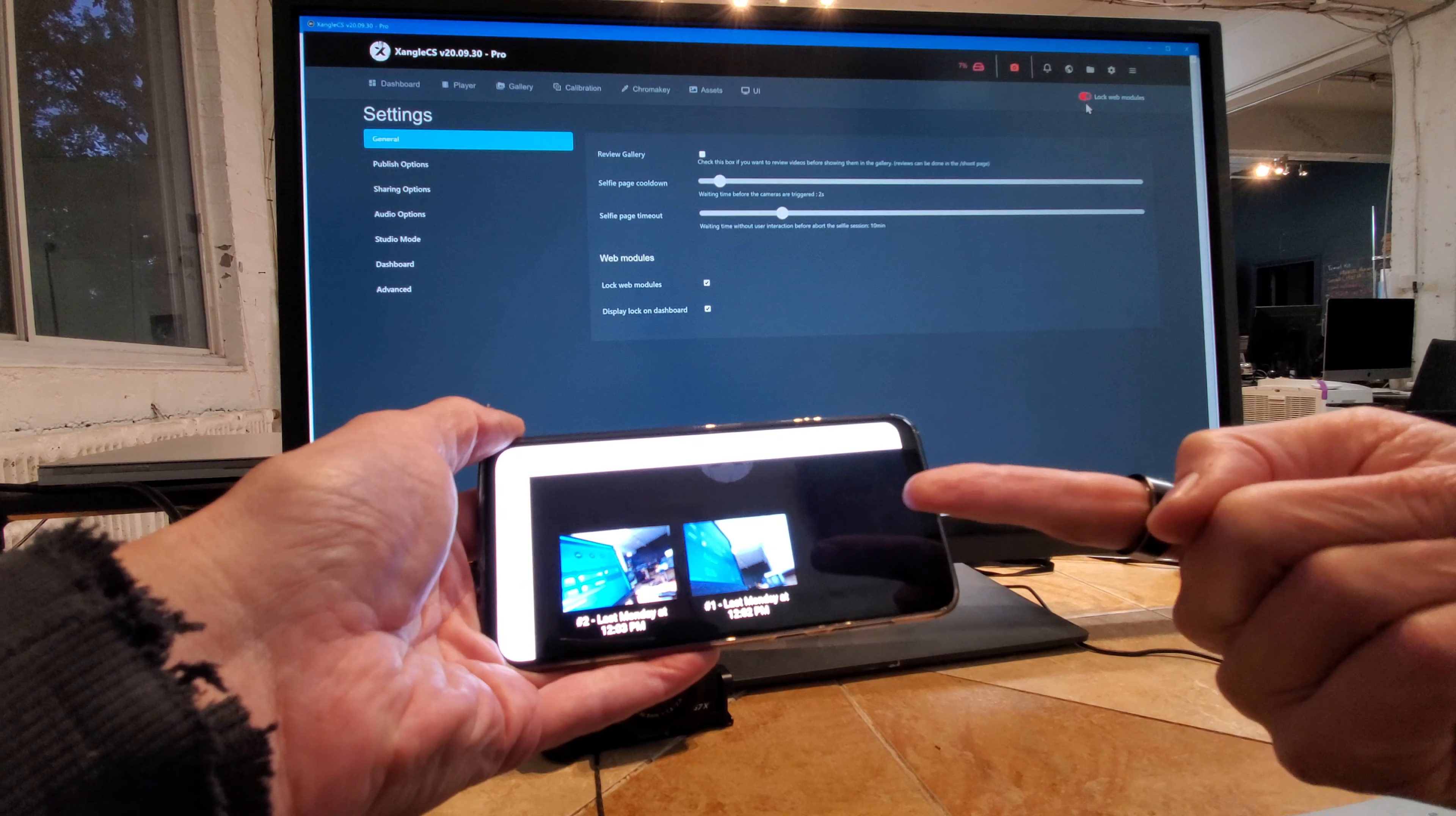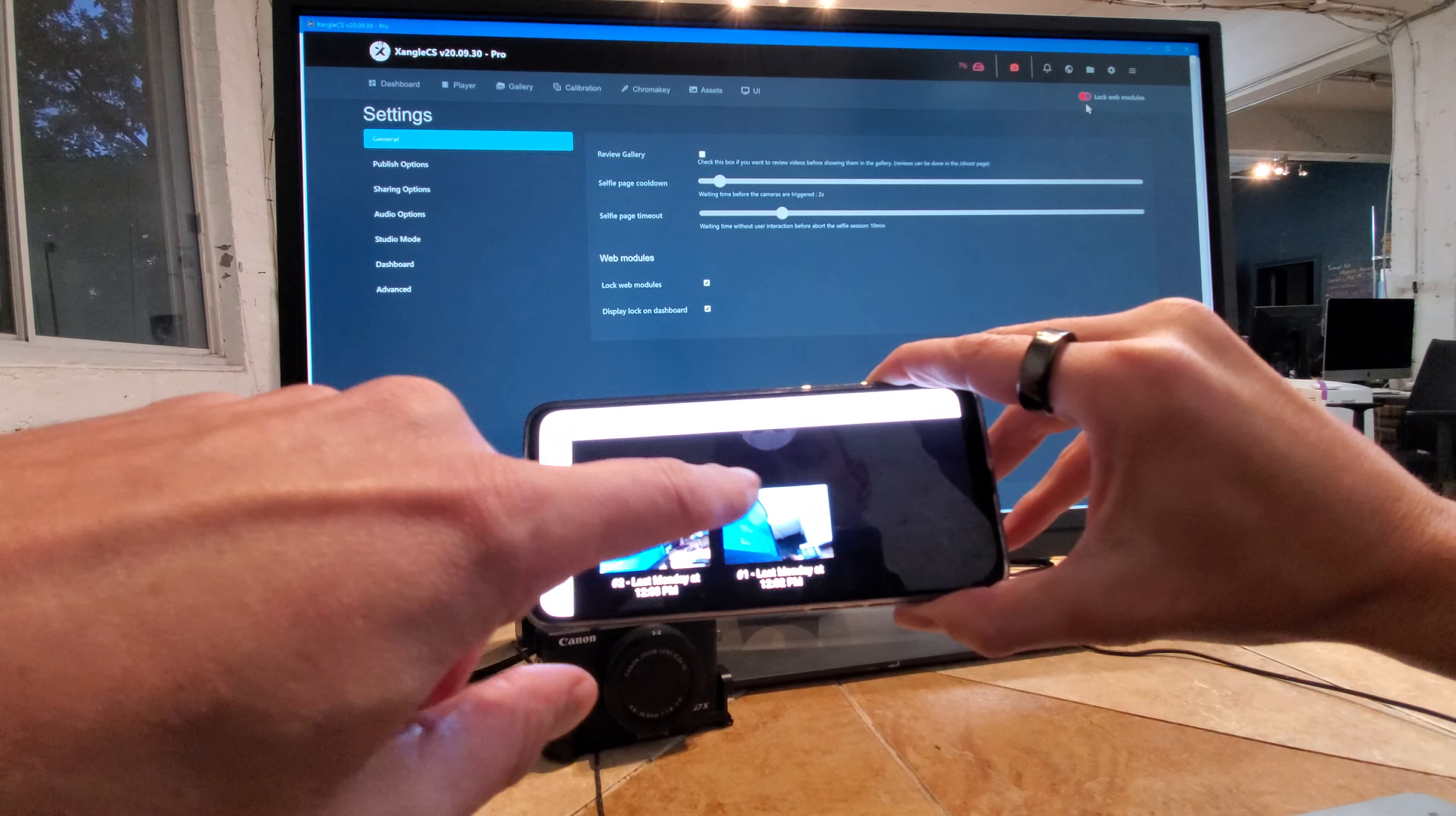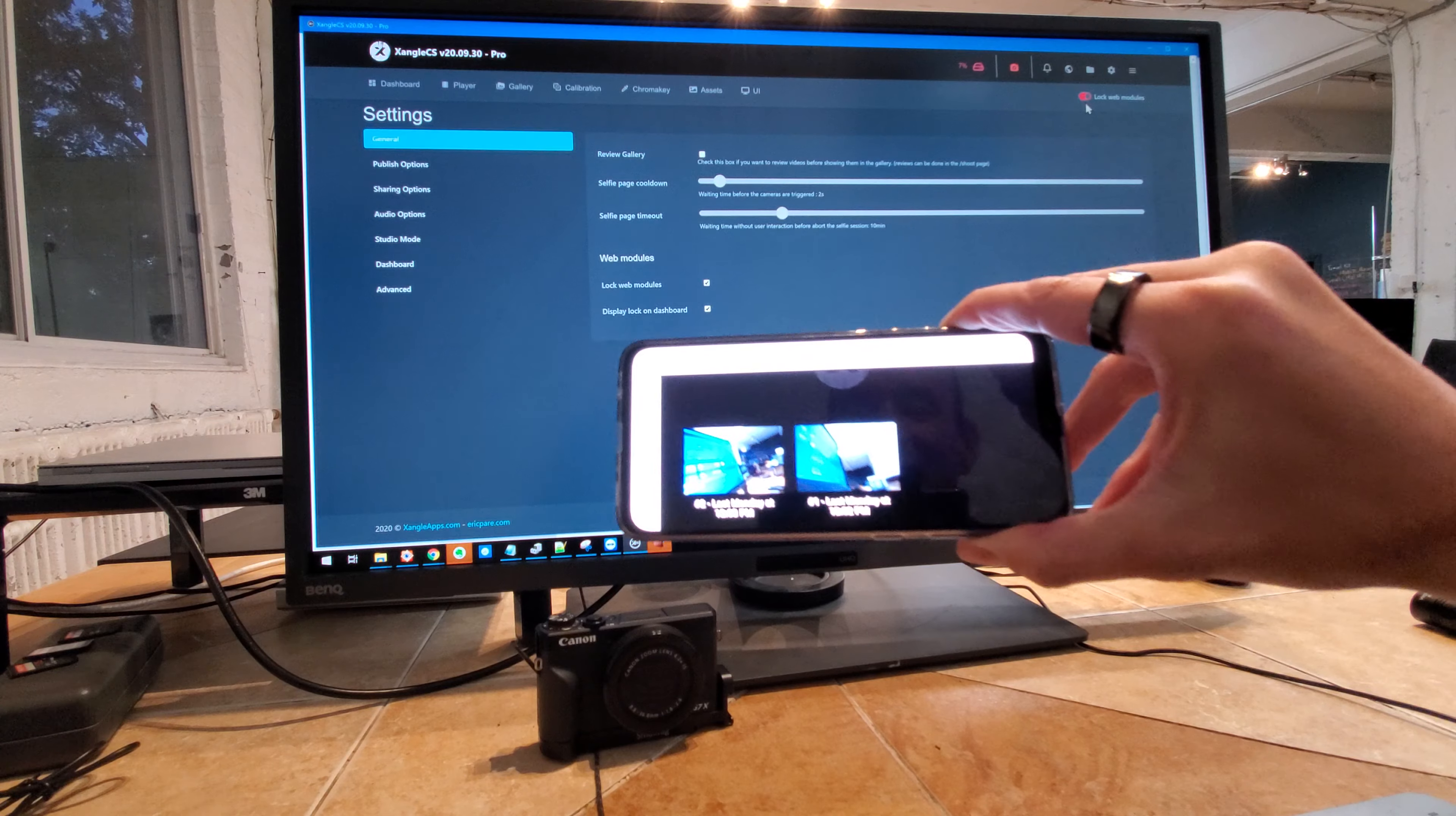Well, this is not locking the internet of course, but this is preventing your stations to go from one page to the other. So if the attendees know how to navigate, they would be able to go in the settings and trigger shots.